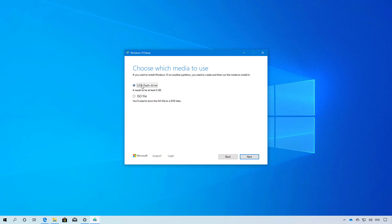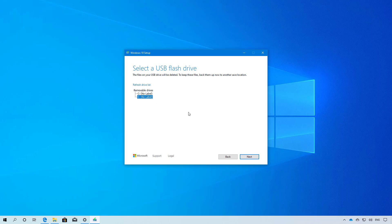Select the USB option and click next. Select the flash drive, and if it is not listed right here you can always click the refresh drive list to force the setup to detect the drive. Once you select the drive, click next.